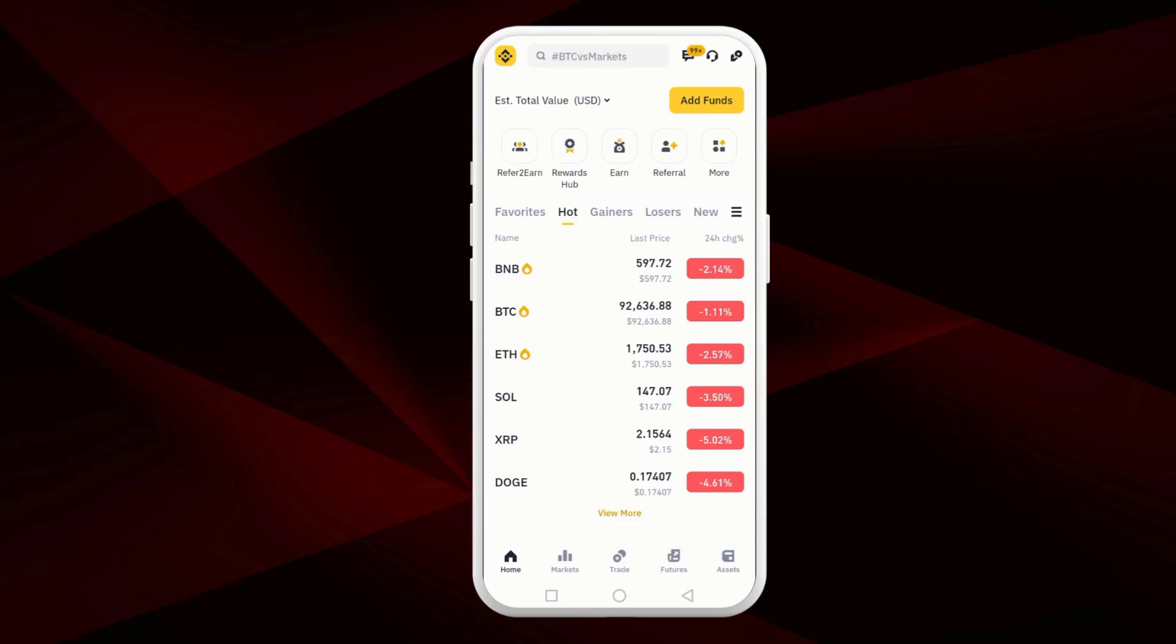So let's start our video. First, open the Binance app and log into your account.